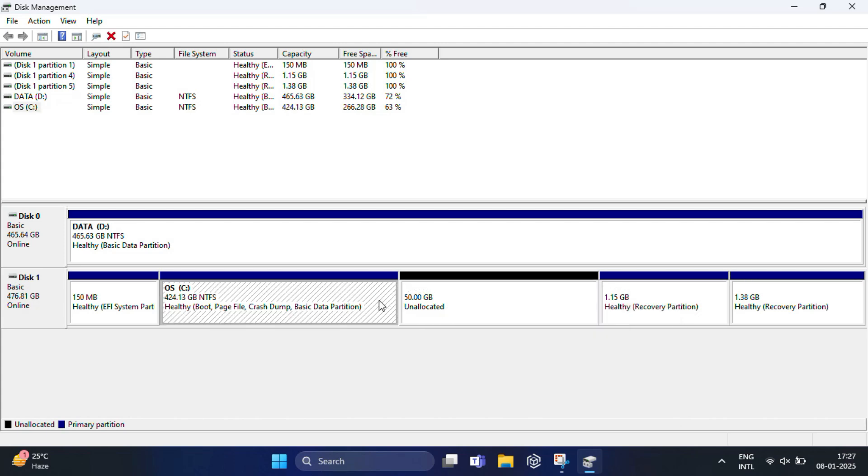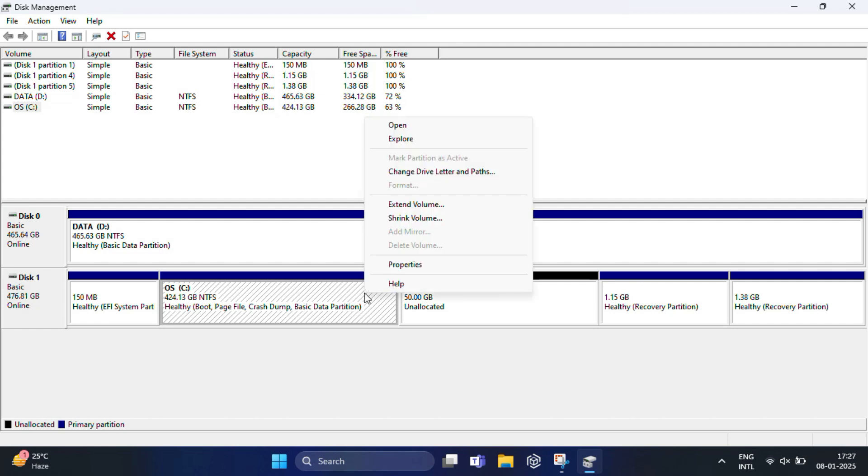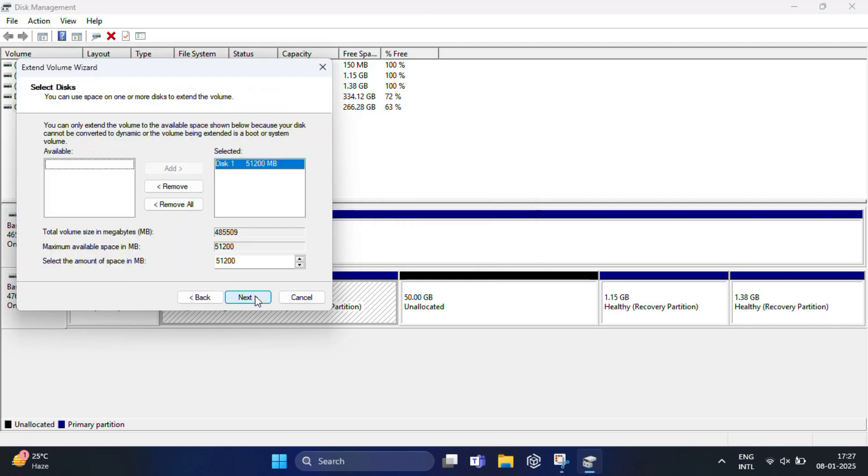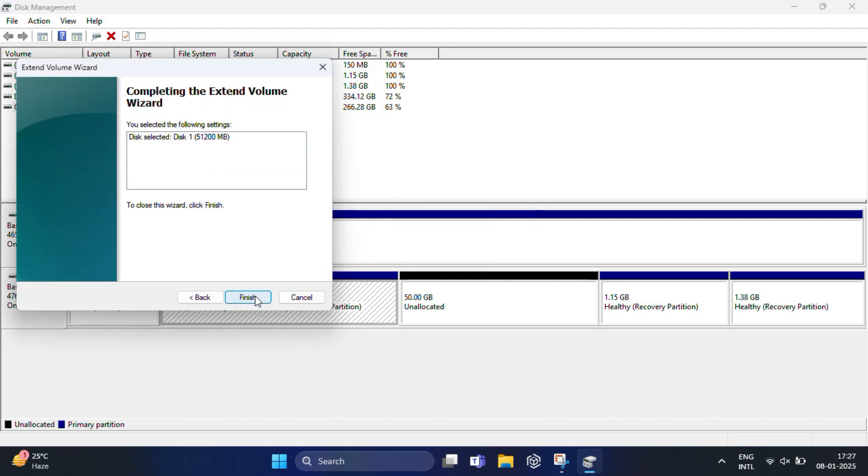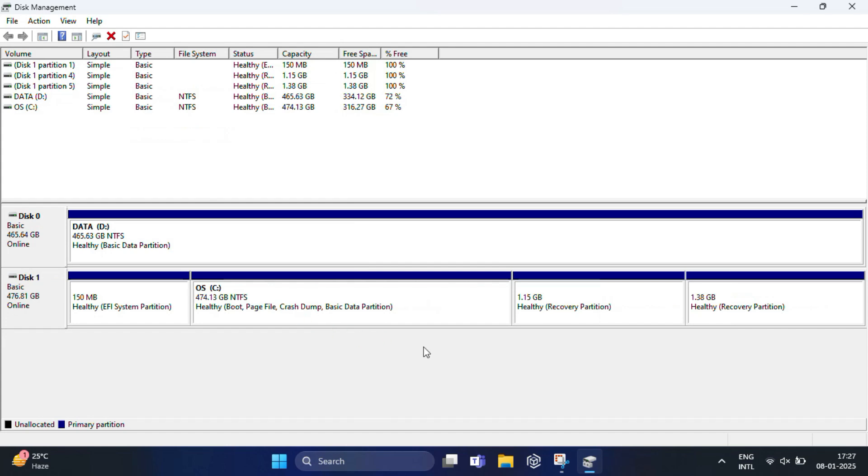Now right-click on the partition next to the unallocated space, which is usually your Windows drive, and select Extend Volume. Follow the on-screen instructions to add the unallocated space back to the selected partition.